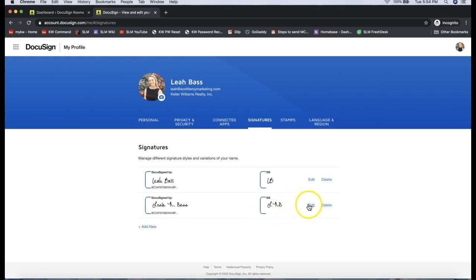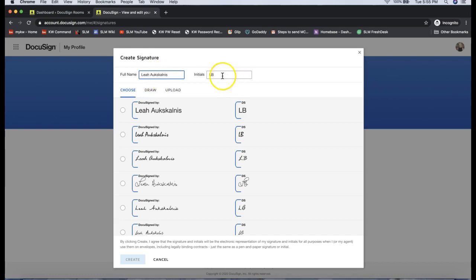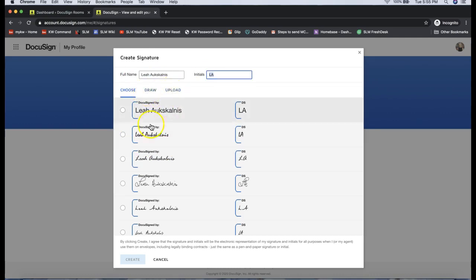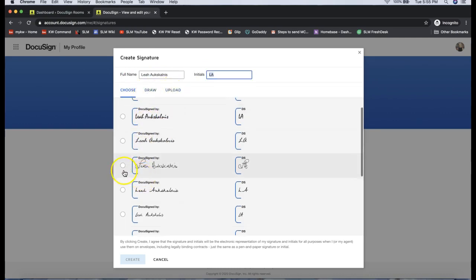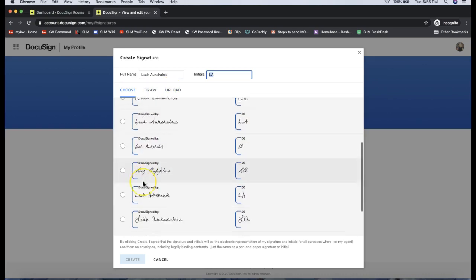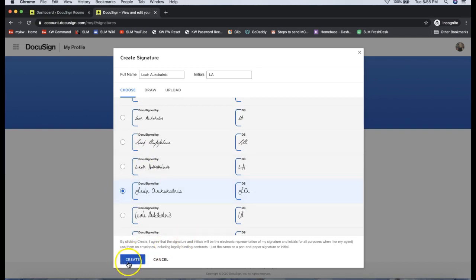You can update the full name and initials on the top, and draw or upload that signature. You can pick the handwriting style and then click Create.